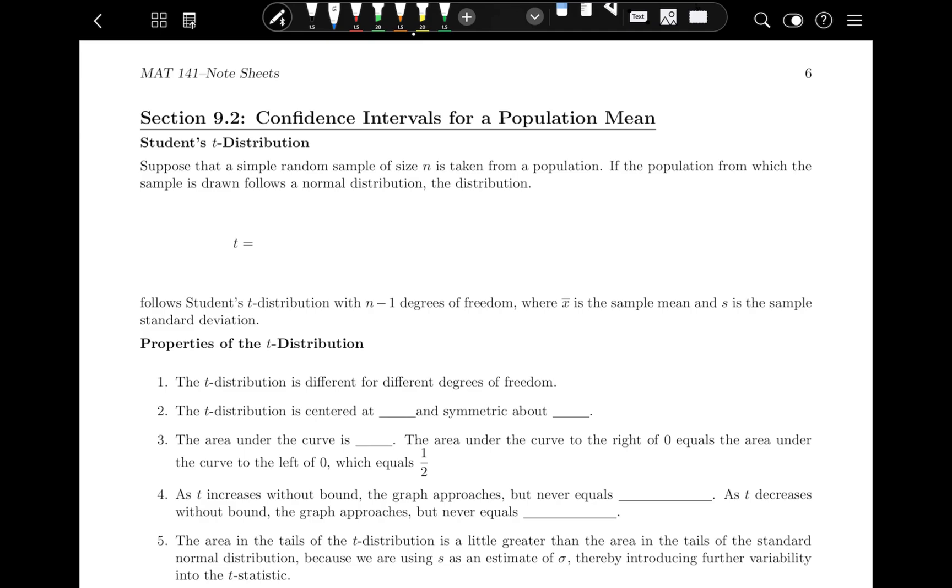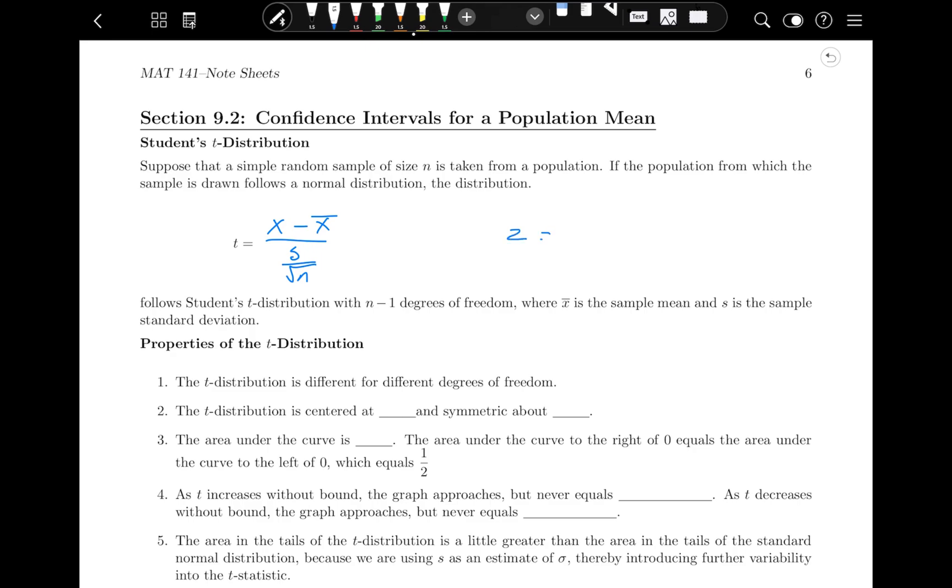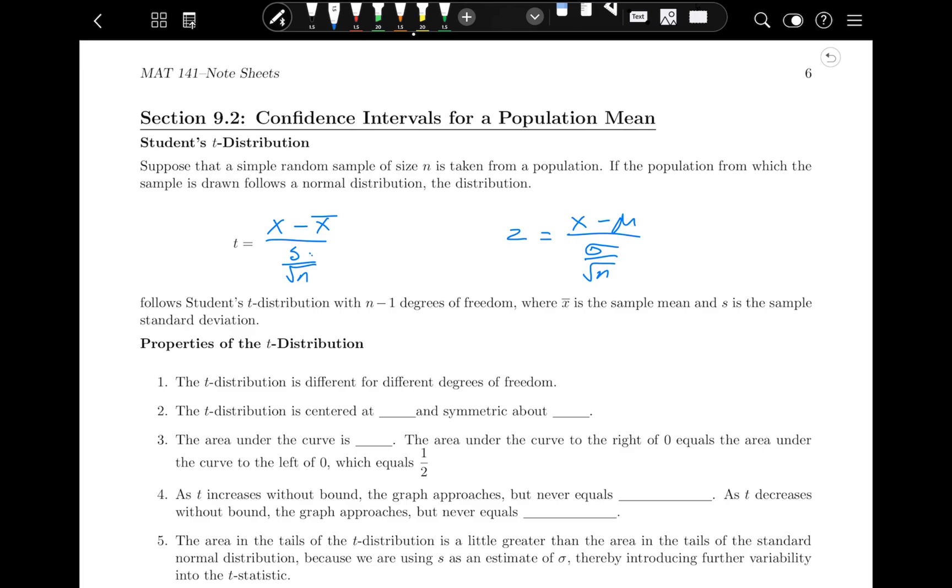So we calculate T in a very similar way to how we calculate Z, which is we take the data value minus the mean, and we divide it by the standard deviation. So in this case, that's S. We're going to do S over the square root of N, which is very similar to how you would do this for the population on the normal curve, which is what we looked at in Chapter 8. Because remember, Z is X minus mu over sigma divided by the square root of N. It's very similar. But remember, S is always a little bit bigger than sigma. So this is going to be a little bit wider.